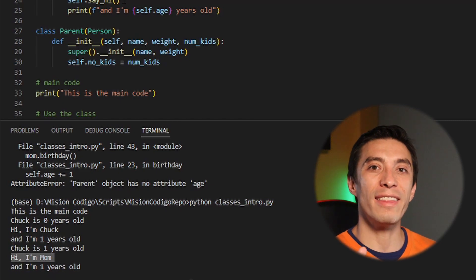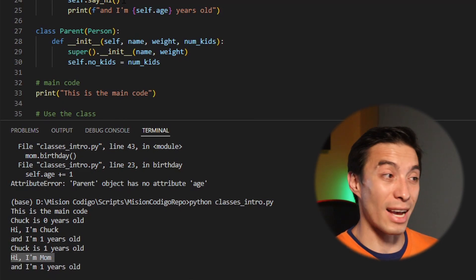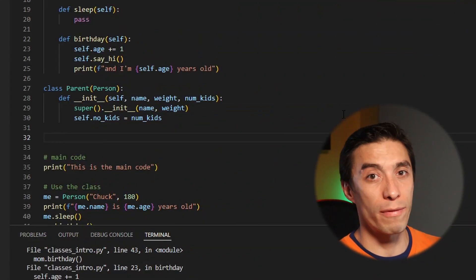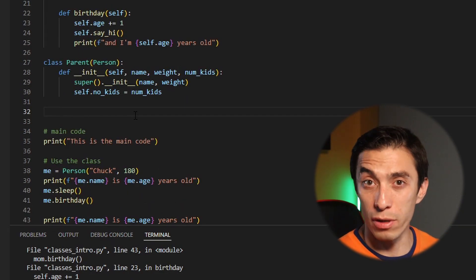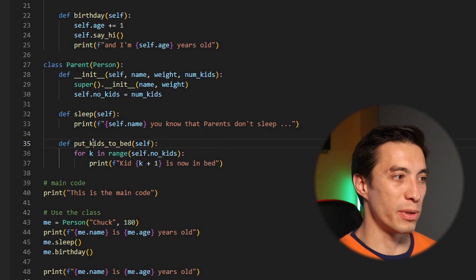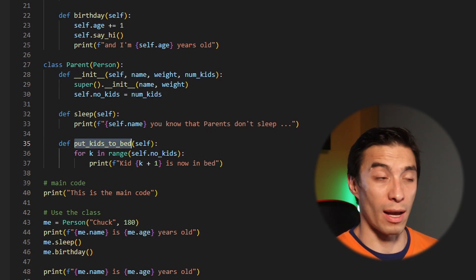Our person Chuck should still be valid but we need to change the parent definition — now it needs a name, I'll call it mom again, weight around 90, and three kids. Now it works perfectly. We have the attributes from the base class and we're still calling the birthday method. Anything inherited from that class can still call and access all of these variables and functions — this is very powerful.